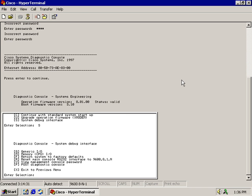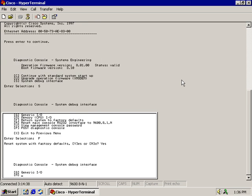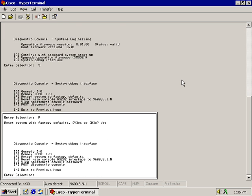Hit S for system debug. And then what you want to do is select F for factory defaults. And then it asks you if you want to set it back, you say yes. And that's all there is to it.